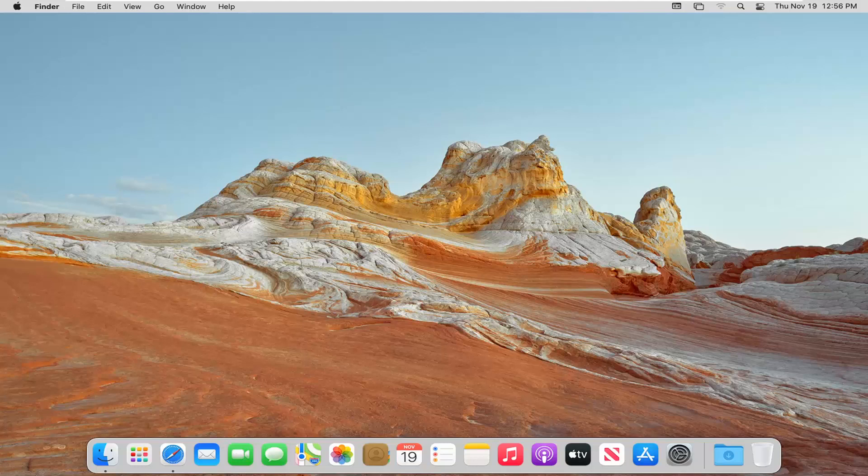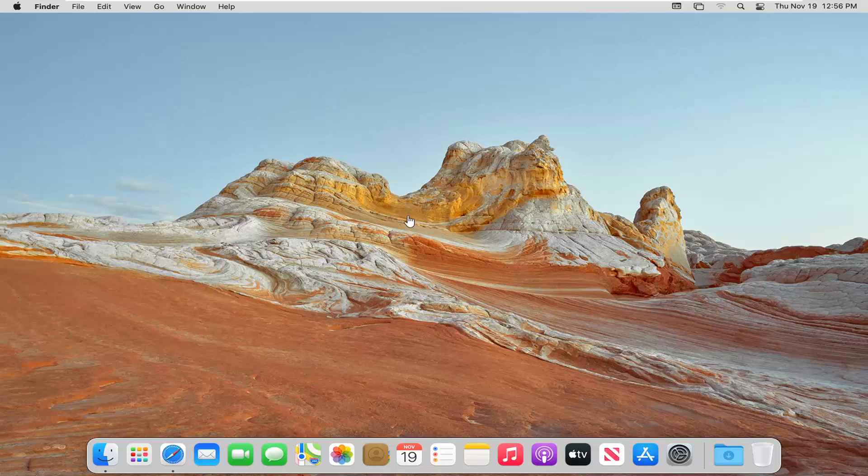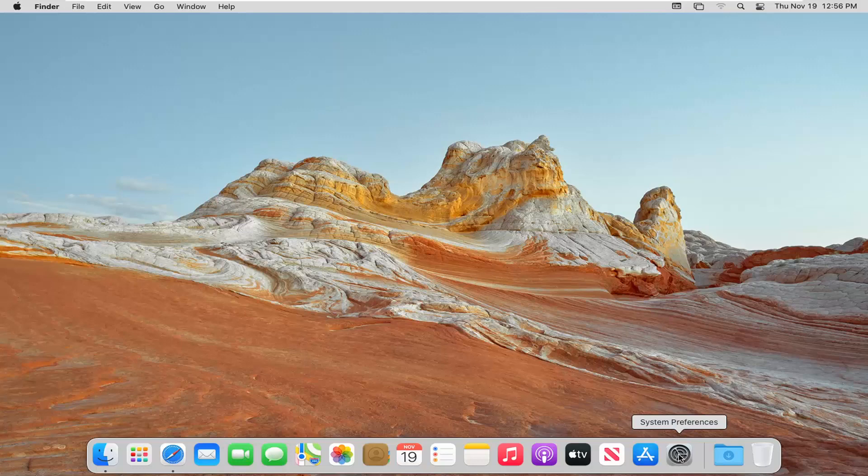This should hopefully be a fairly straightforward tutorial. Without further ado, let's go ahead and jump straight into it. We're going to begin by opening up System Preferences down in our dock. Go ahead and left click on that.